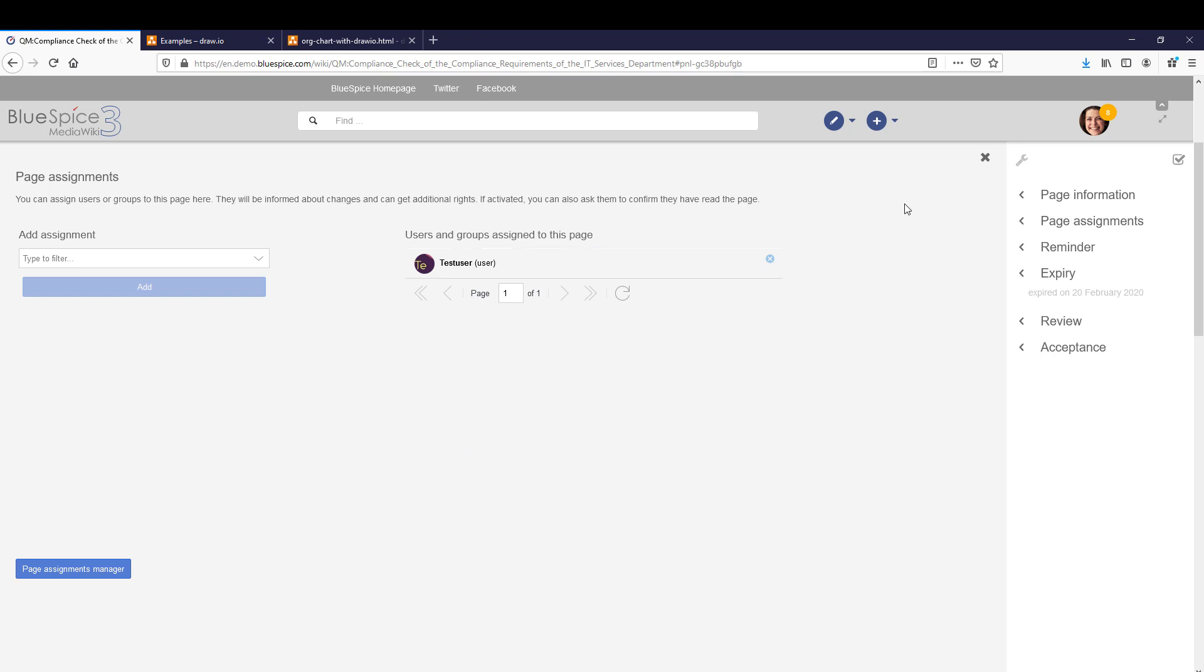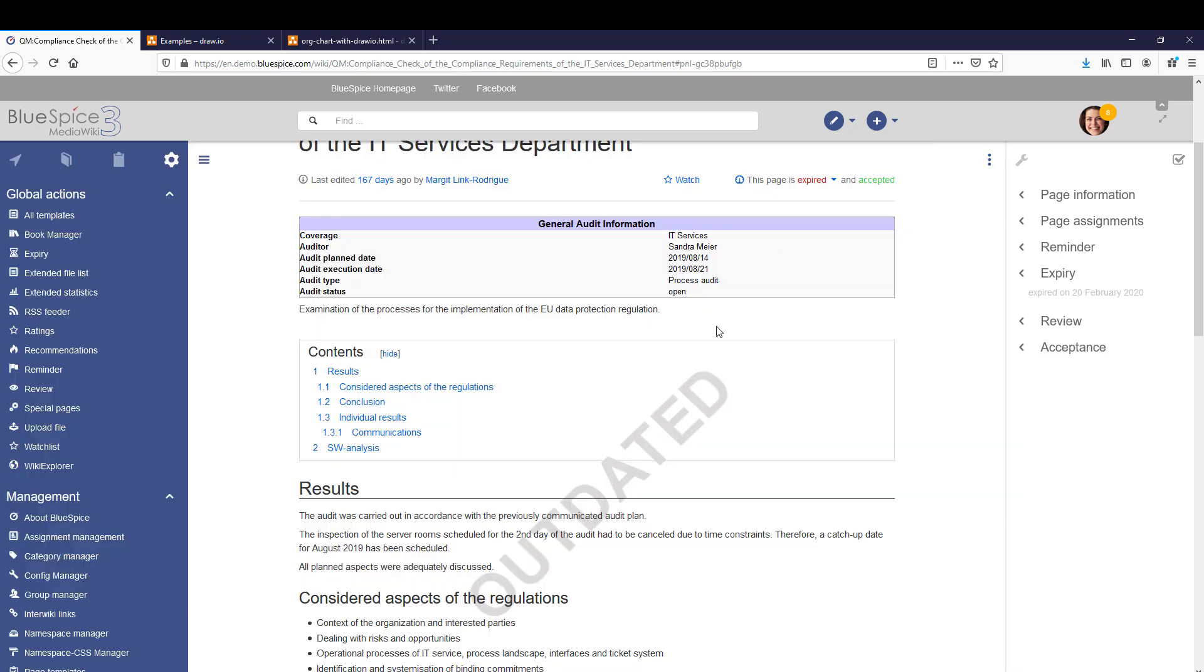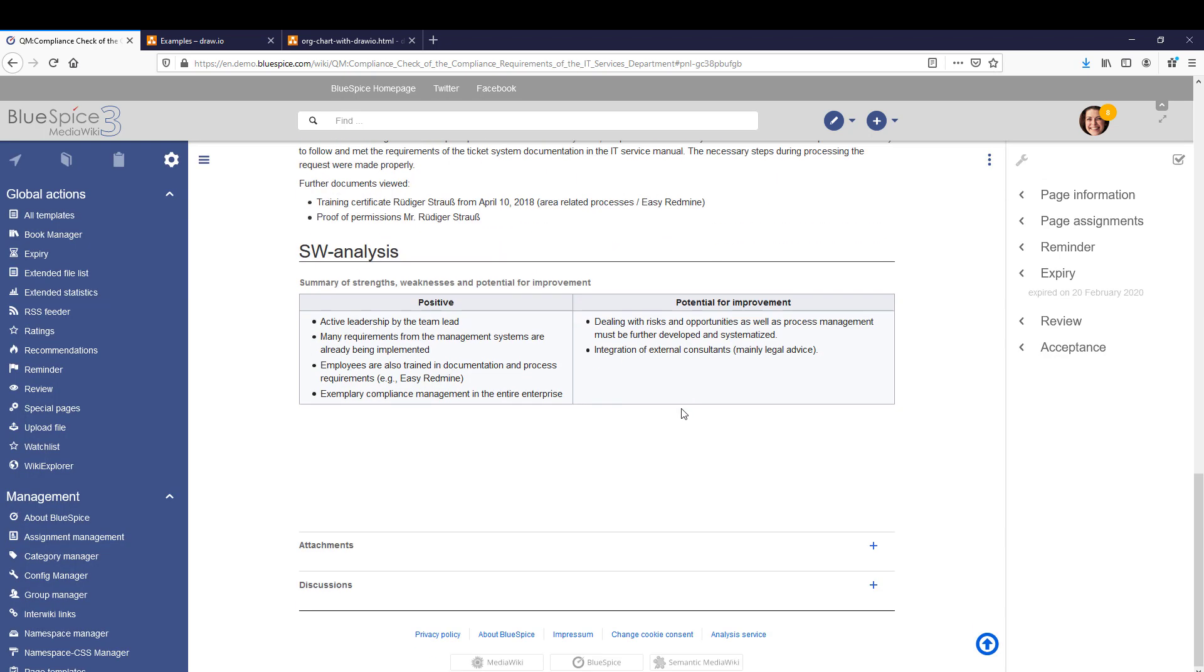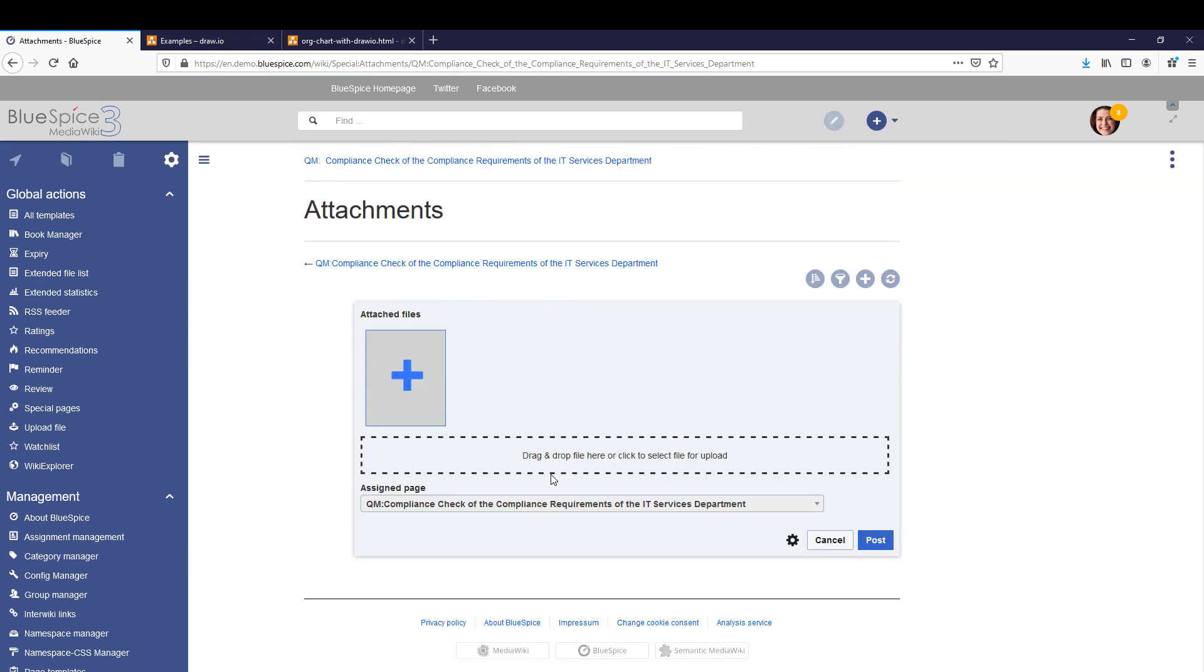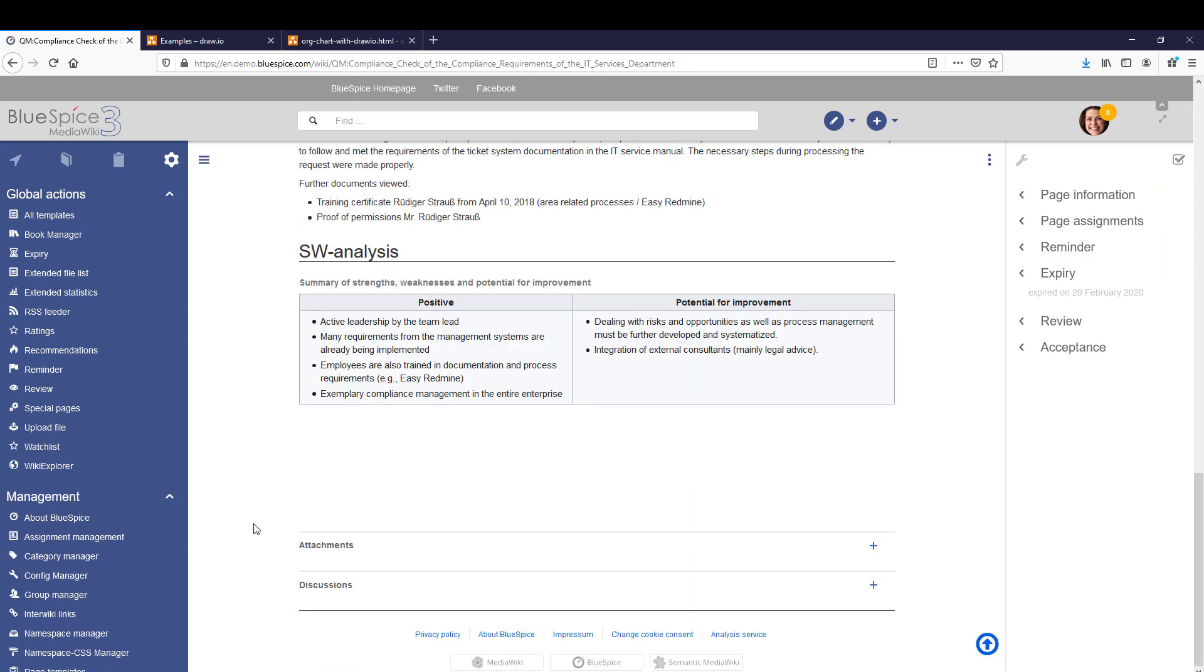On each page, users can also add attachments, such as Word files or spreadsheets, or they can start a discussion about the page.